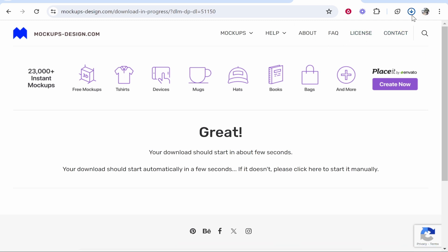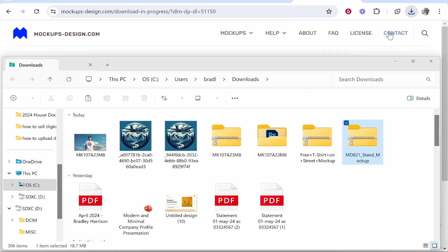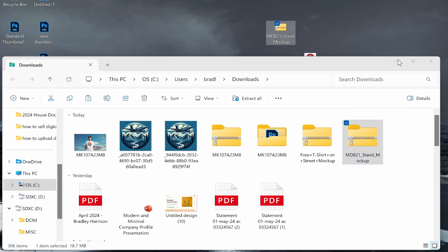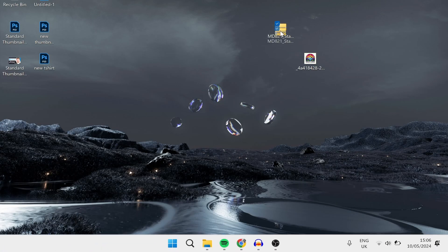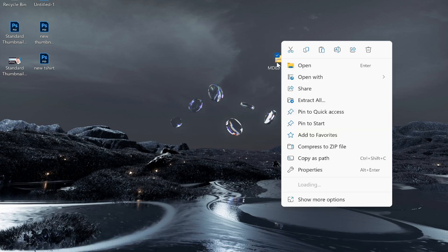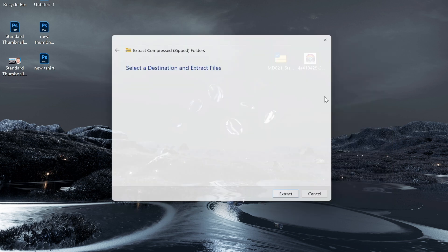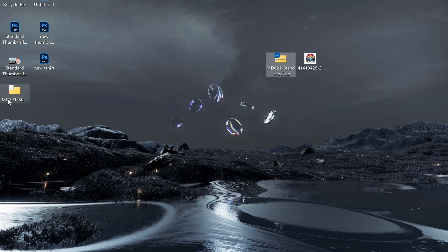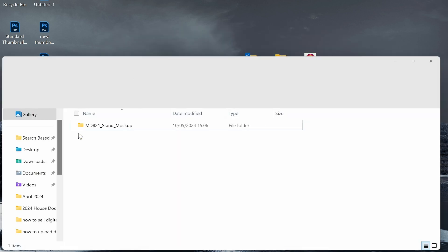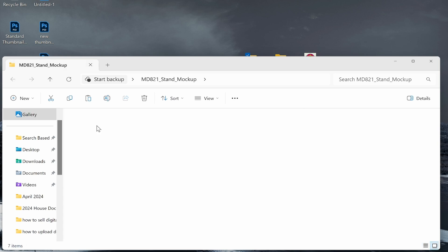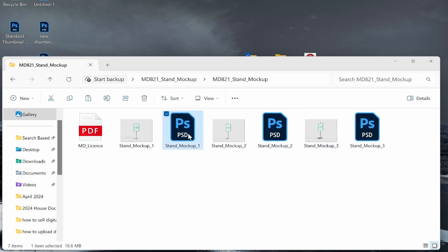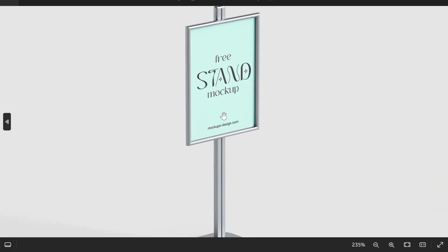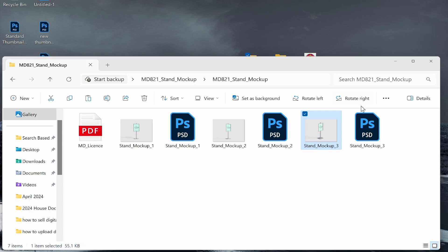Now we've got that downloaded, we can extract this file. I'm going to put this zip file onto my desktop and extract it. Right-click and extract all to a new folder. Here is that folder. If we open it, we should have a Photoshop file that we can edit. For the sake of the video, I'm going to edit 'stand mockup free' which shows the stand at a little bit of an angle.